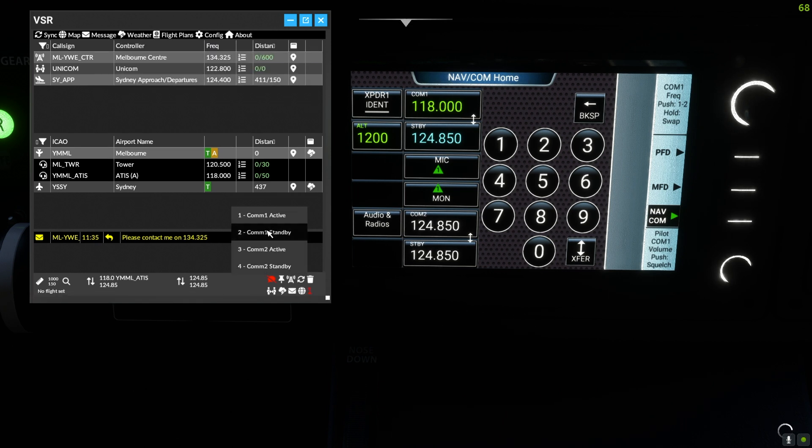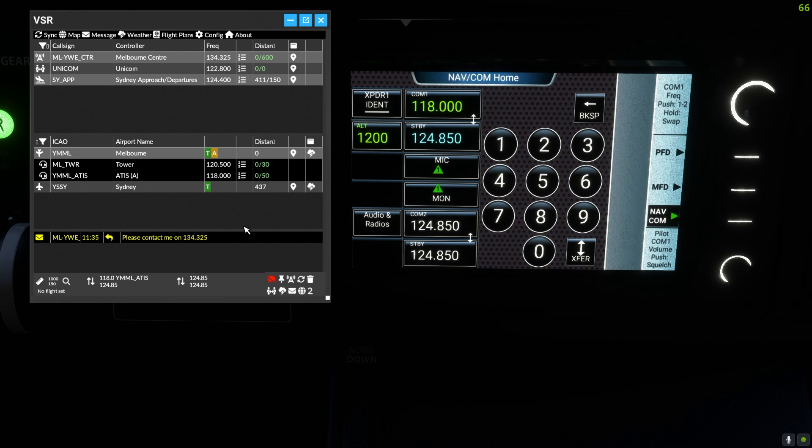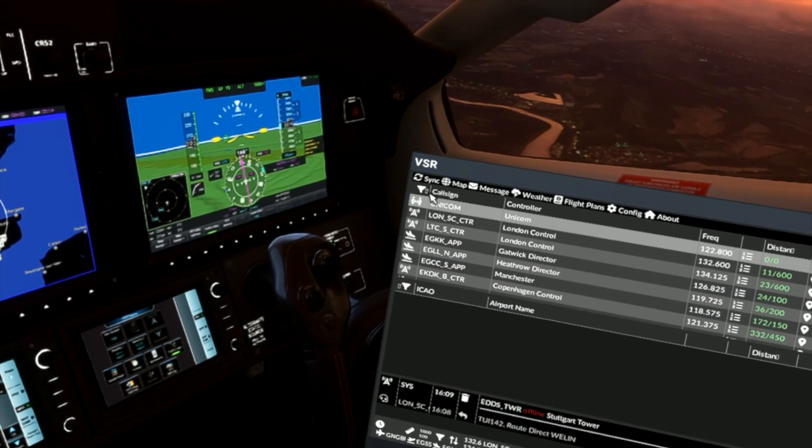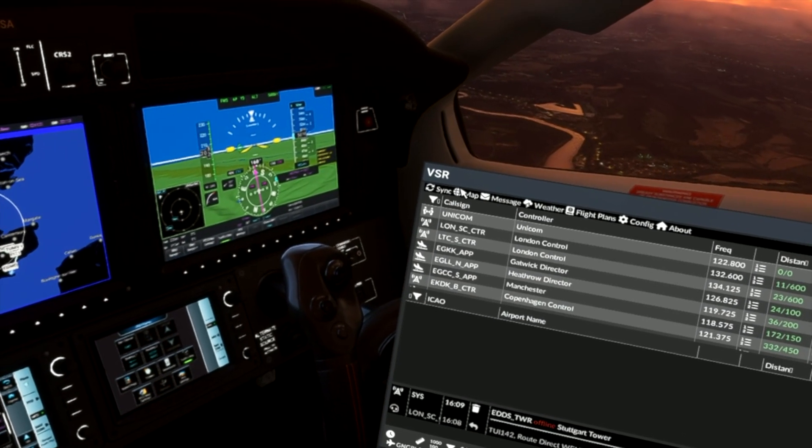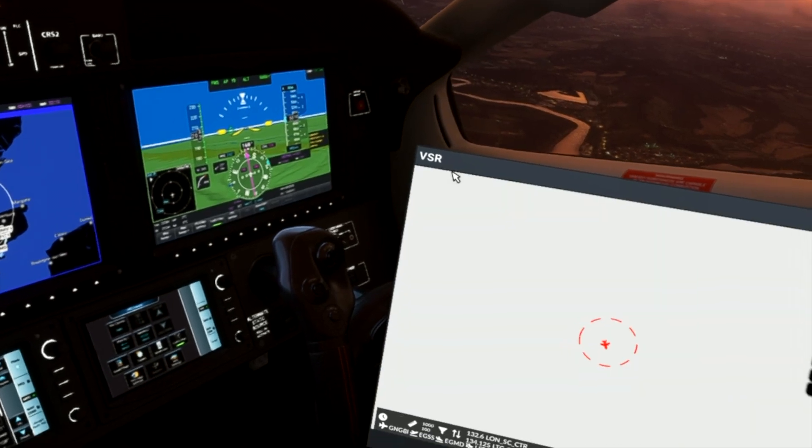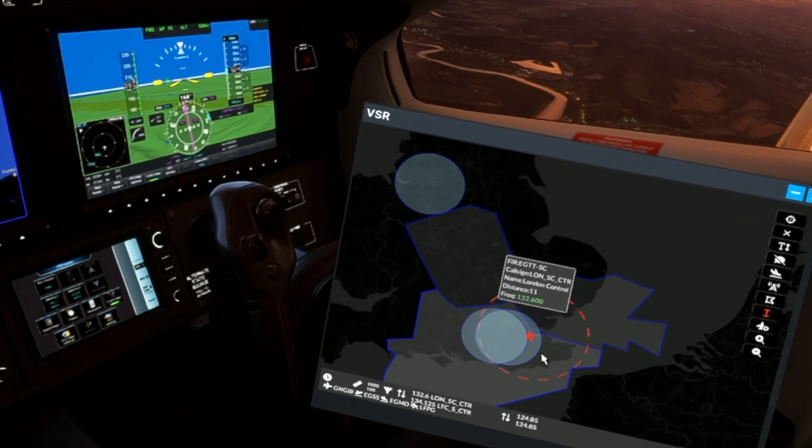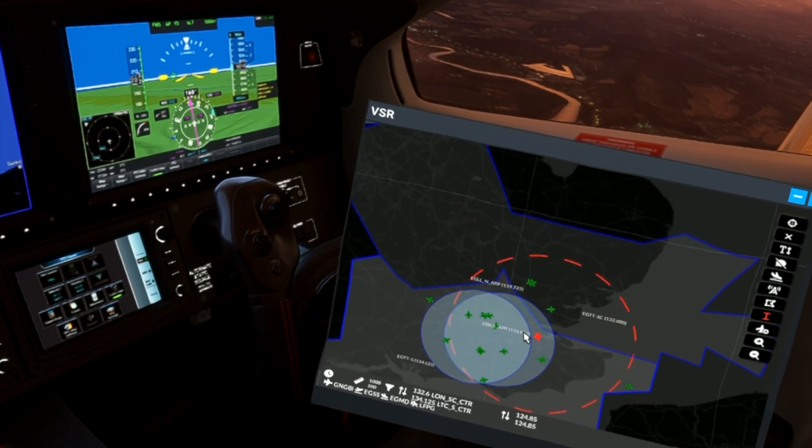We can also set the default radio from COM1 active. In this example, Dave is flying with London control and has London South on standby, all selected from VSR.